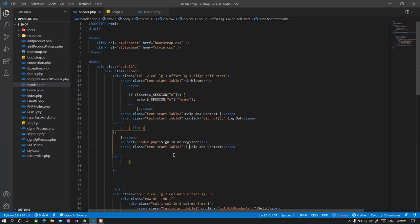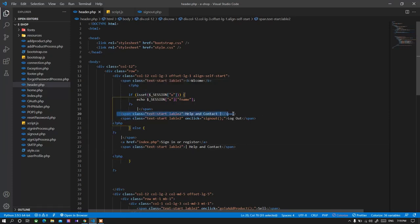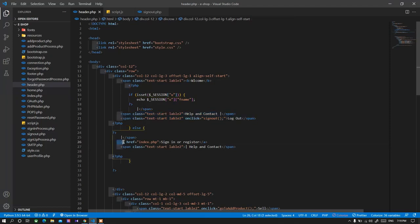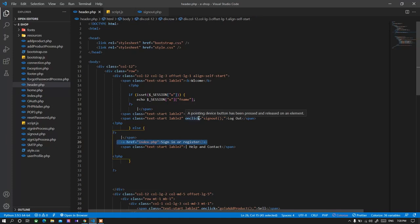That is the place which is checking that if the session is set then it will take the username and display it as well as the logout button as you see in here. And if it is not set then it will show the sign in or register and help and contact. If there's not set the session that means not logged in.